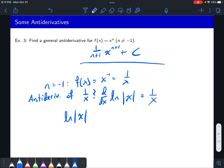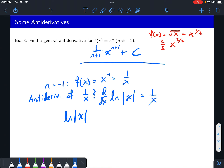If you wanted to do f of x equals the square root of x, that's x to the one half. Your antiderivative would be x to the three halves — increase the power by one — and then multiply by the reciprocal, which is two thirds. If you take the derivative of this, you bring down three halves, the three halves cancel the two thirds, and the power goes down by one to one half.